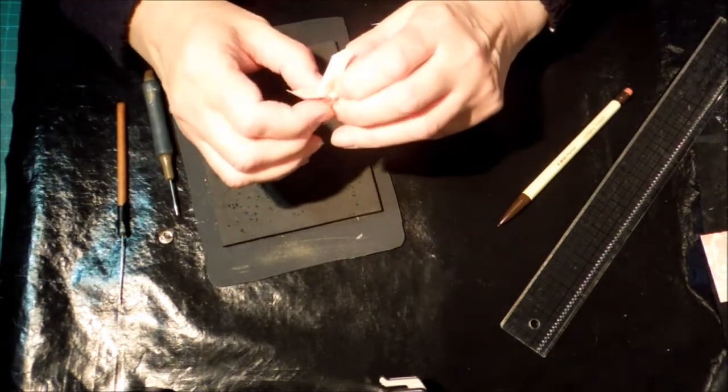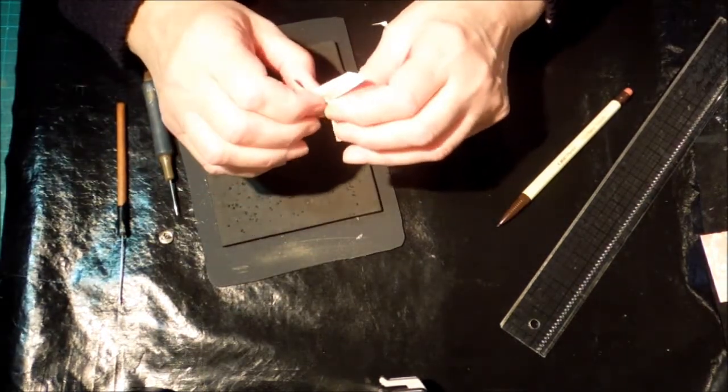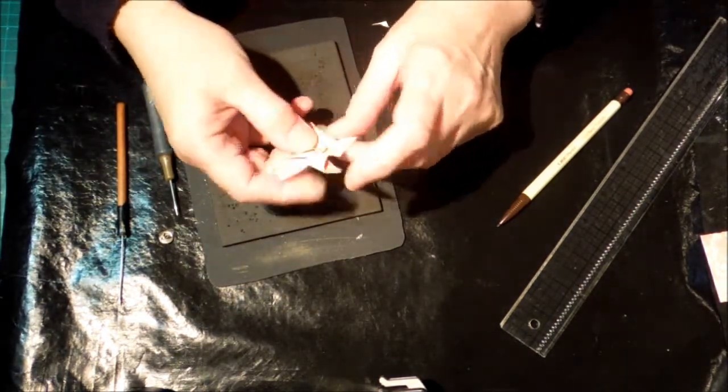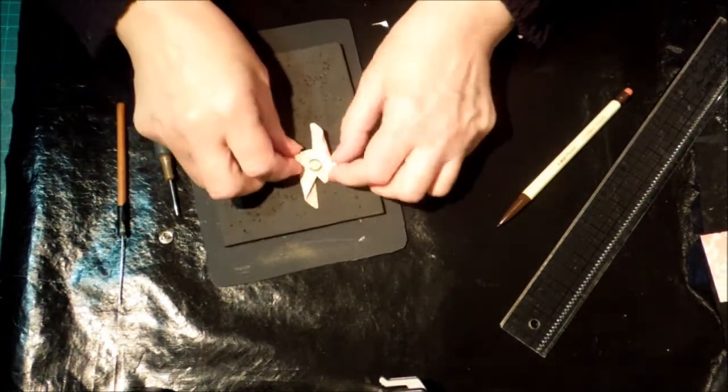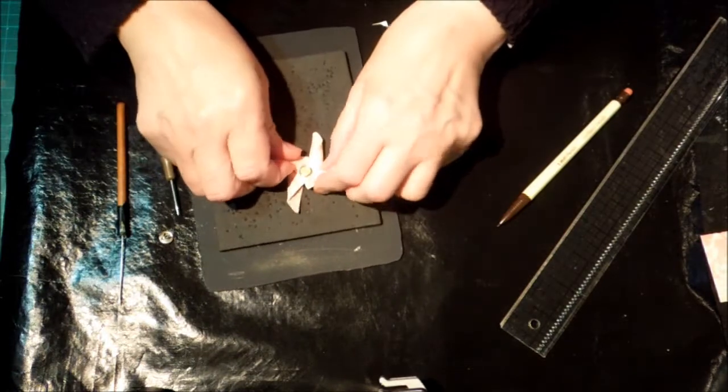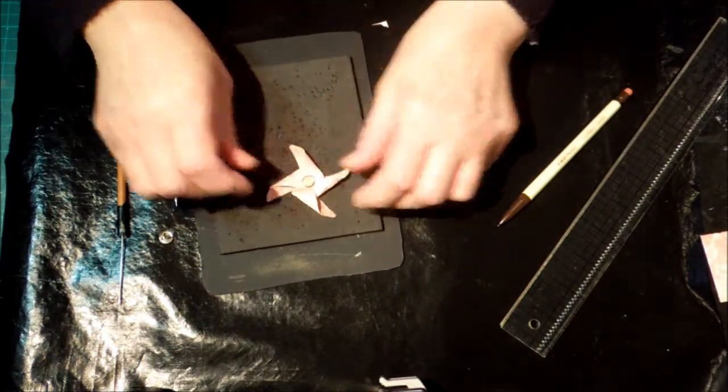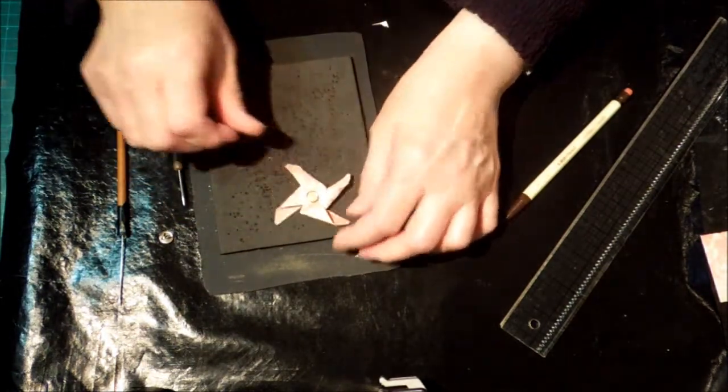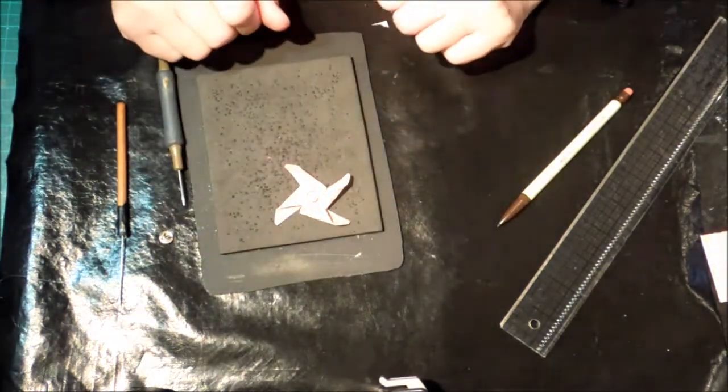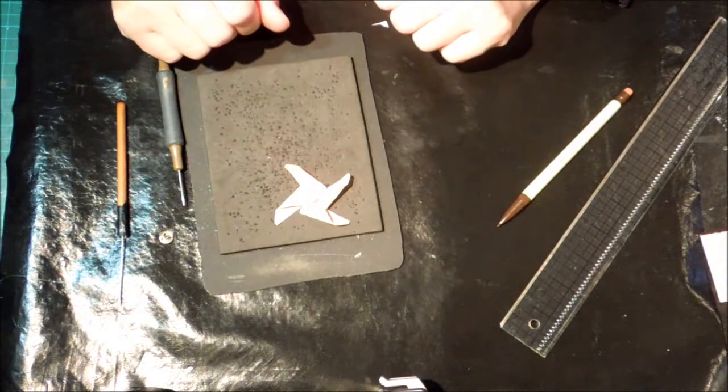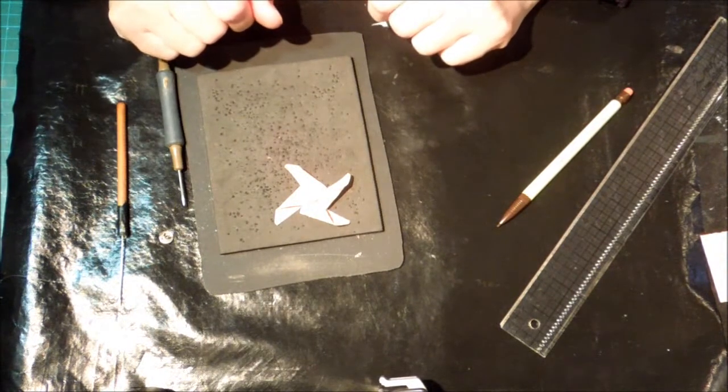There we go. You can just fluff it up a bit if you need to, but there's the pinwheel. So that's my instructions to me.